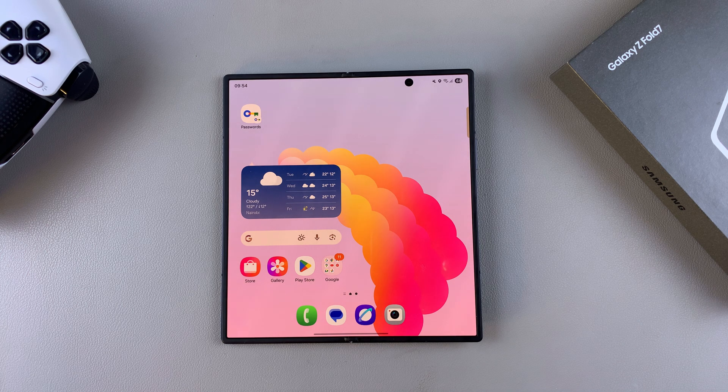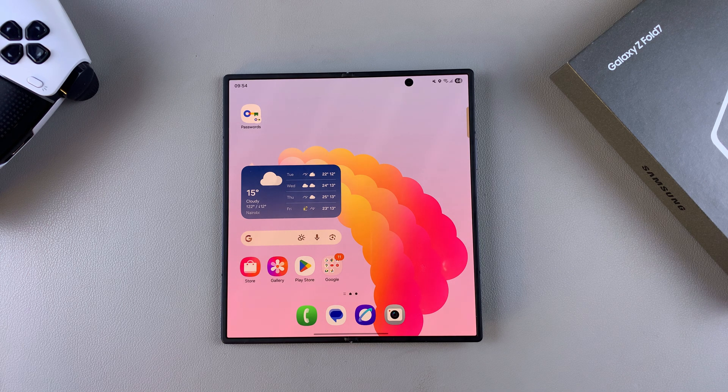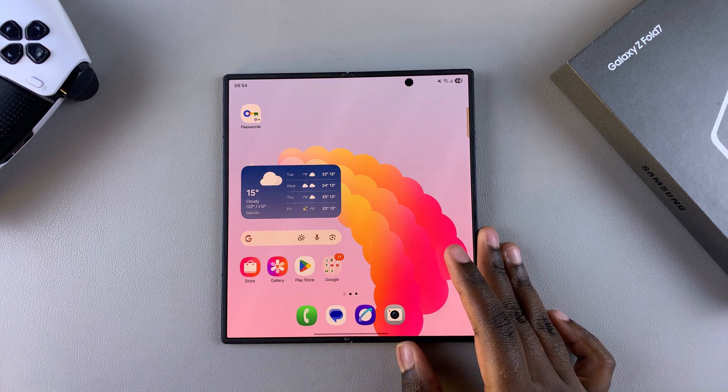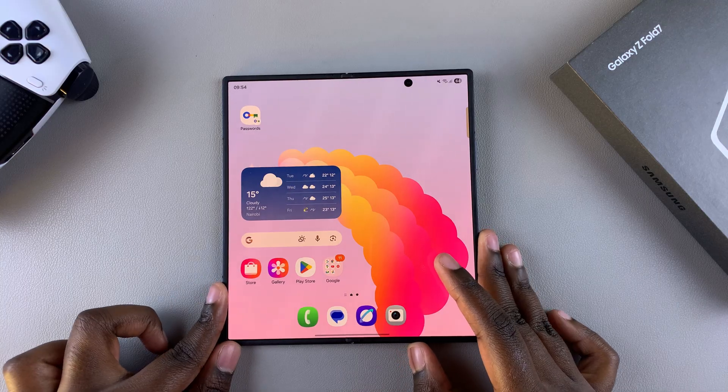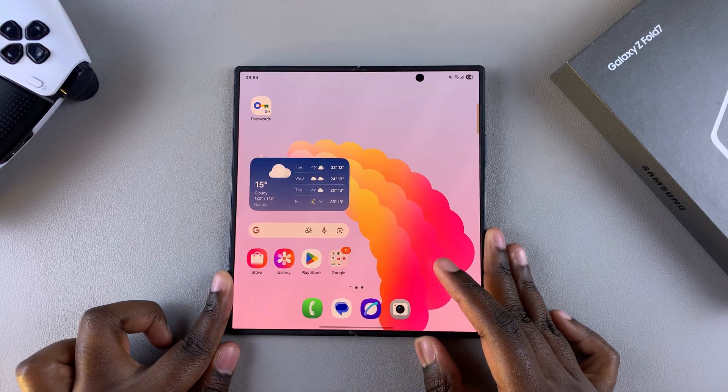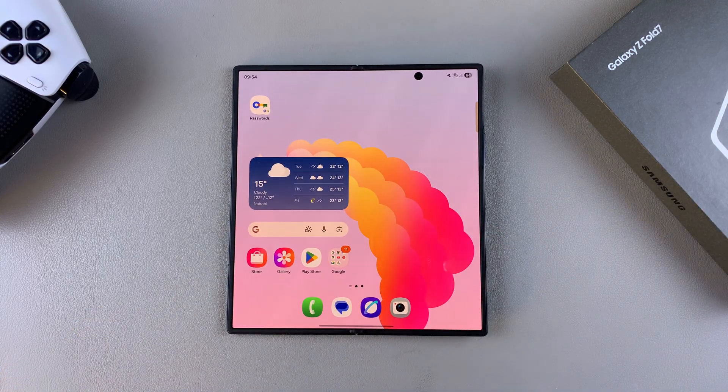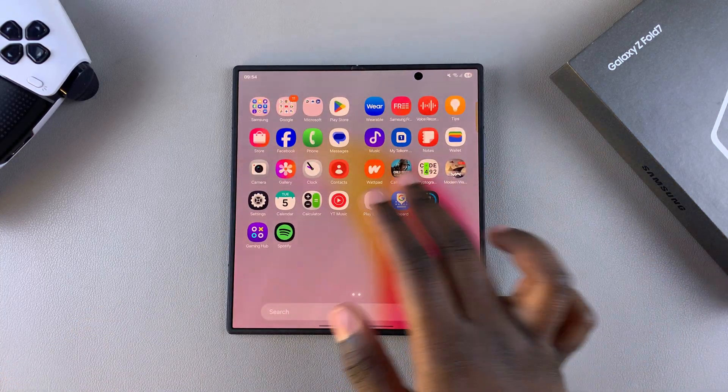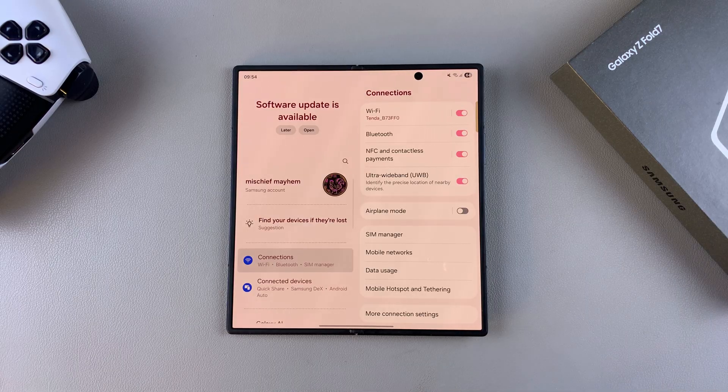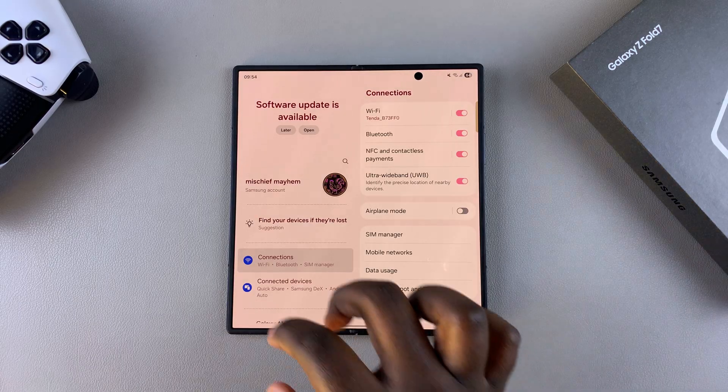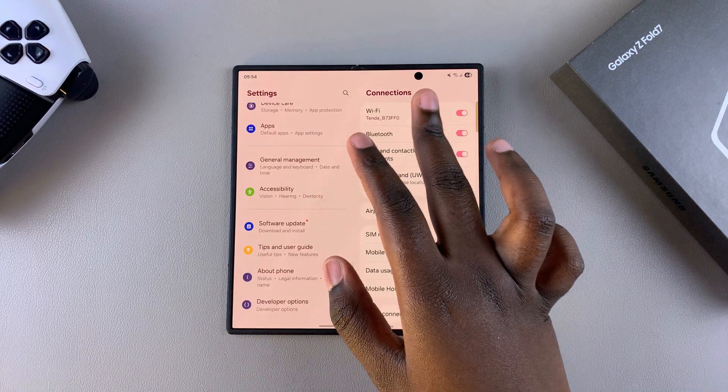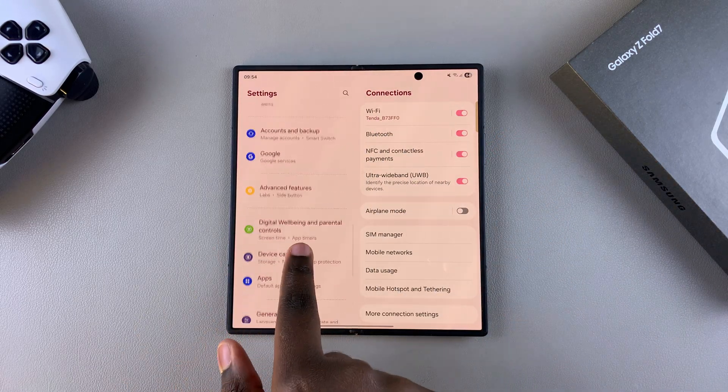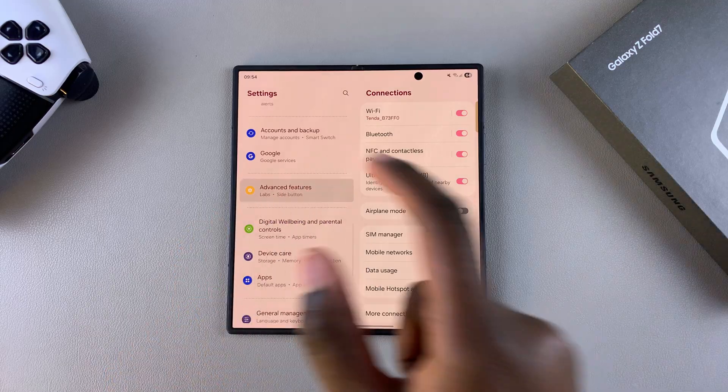In this video, you'll learn how to clone apps on your Samsung Galaxy Z Fold 7. The first step is to navigate to the settings app. Once you're in settings, scroll and select advanced features.